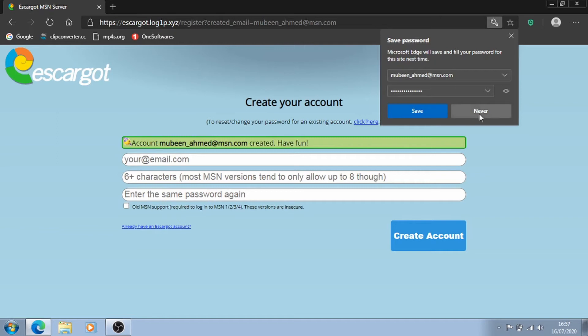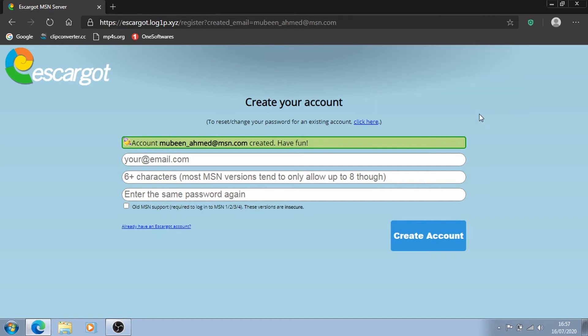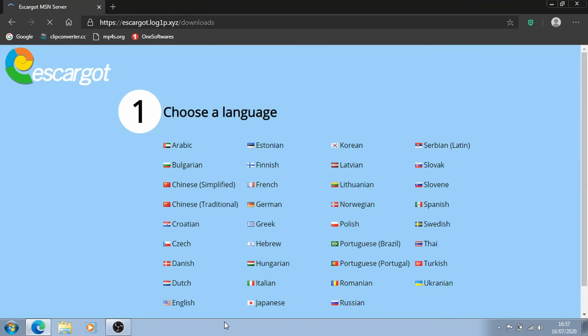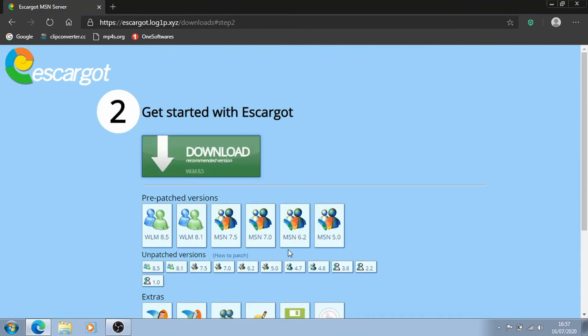Okay, and we're done. So basically, since you've now created your account, just go back to Escargot's homepage and now click on download messenger. Choose your language, where's English, here we go.